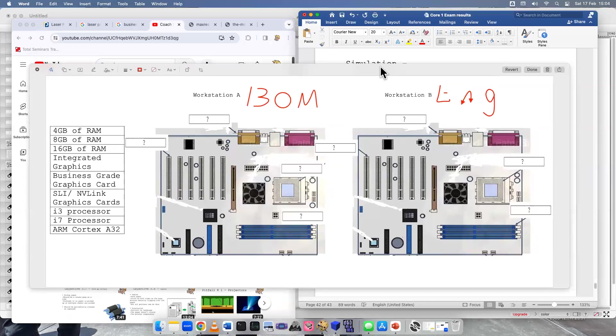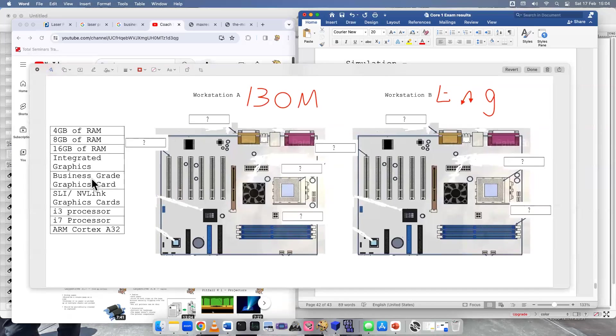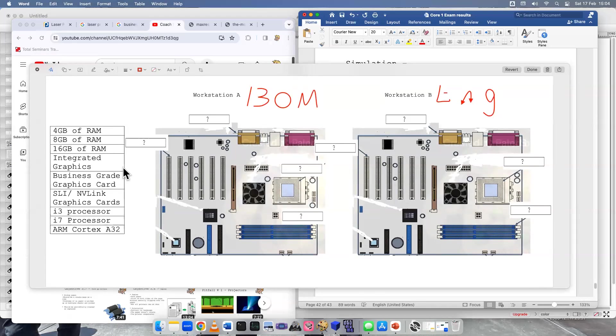So use your best judgment. We're not going to use every single label, and some labels will be blank. What is the first thing I think of? Well, they got one screen, so they're not going to need a whole lot of graphics processing. I'm kind of in the middle. Should I use integrated graphics or business grade graphics card? Since they're not using graphics that much, and it's only one screen, I'm going to go with integrated.